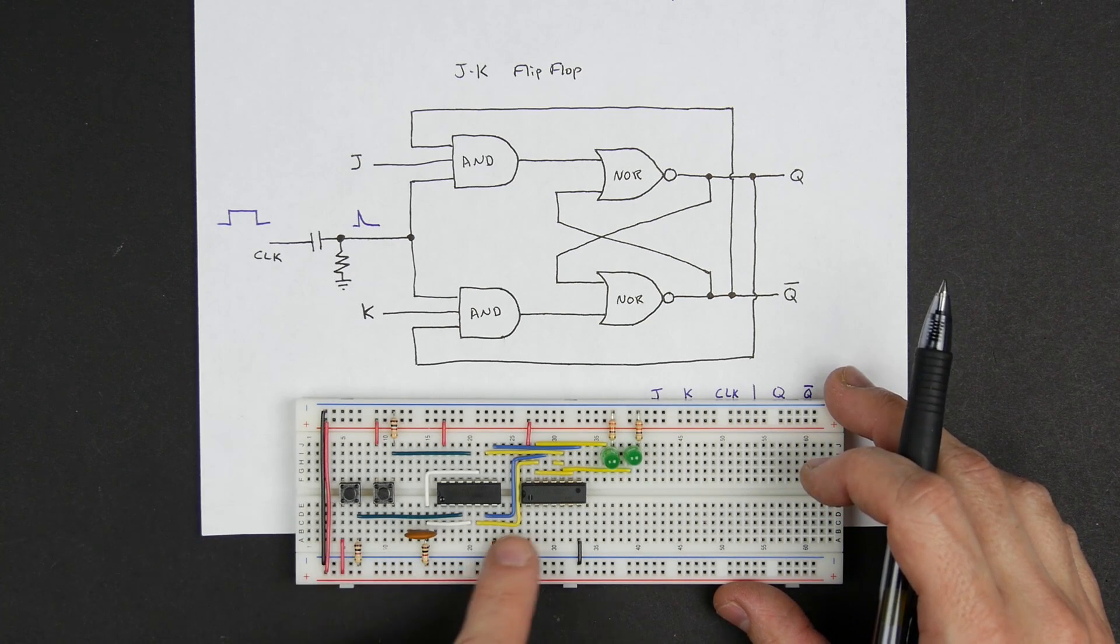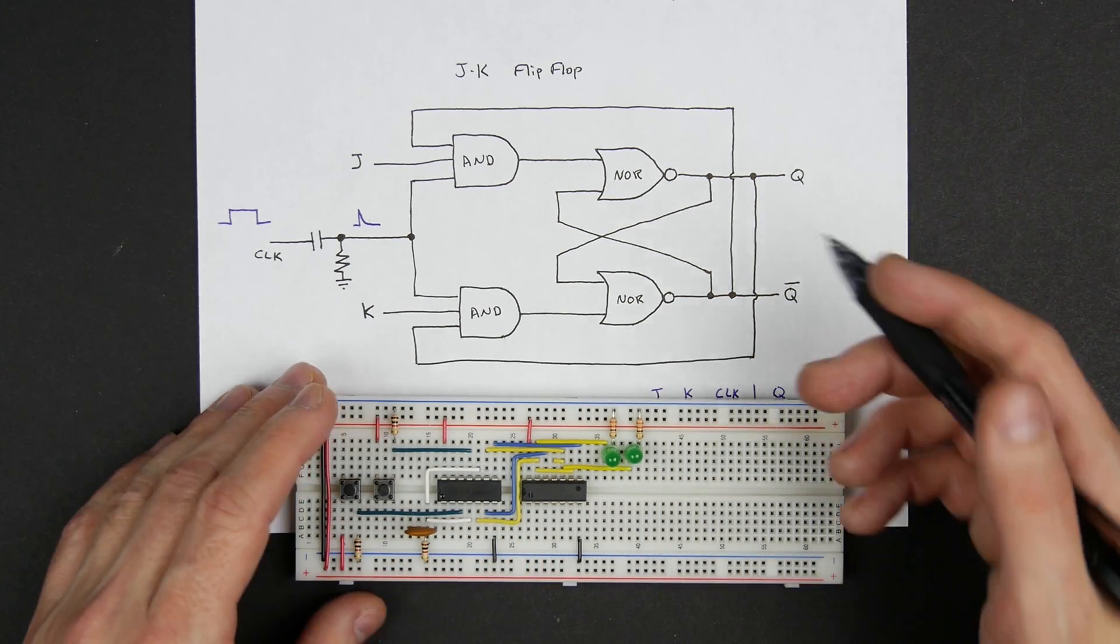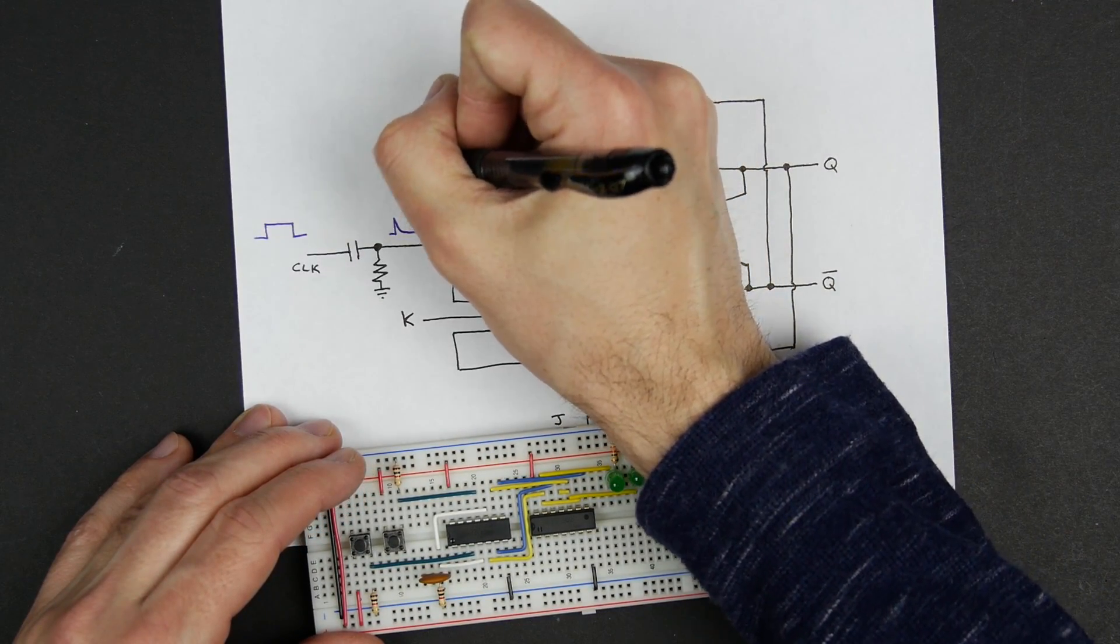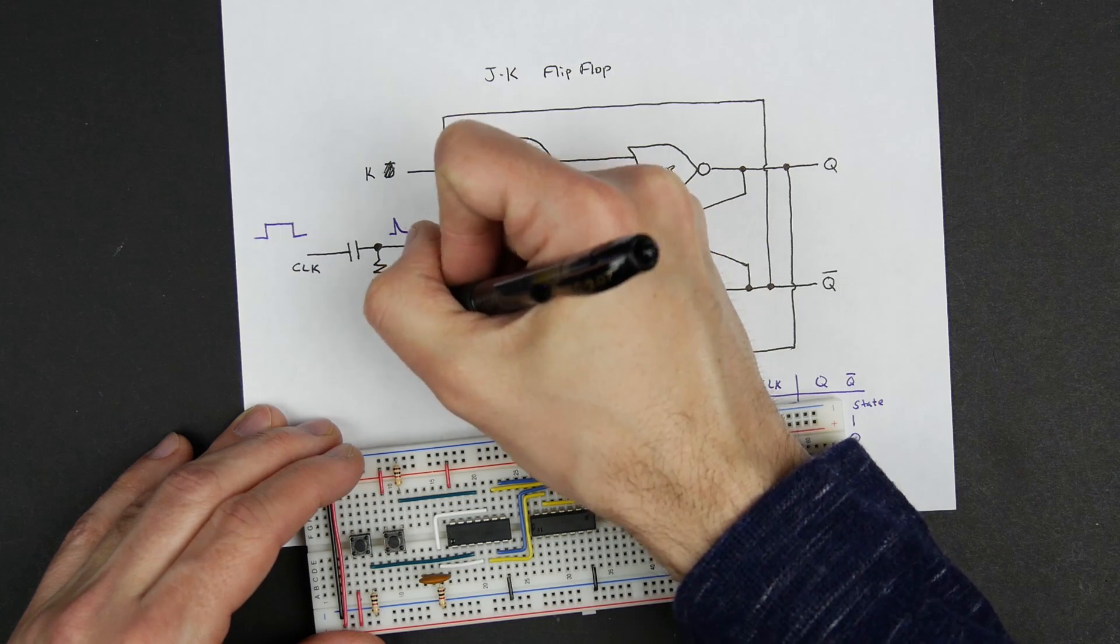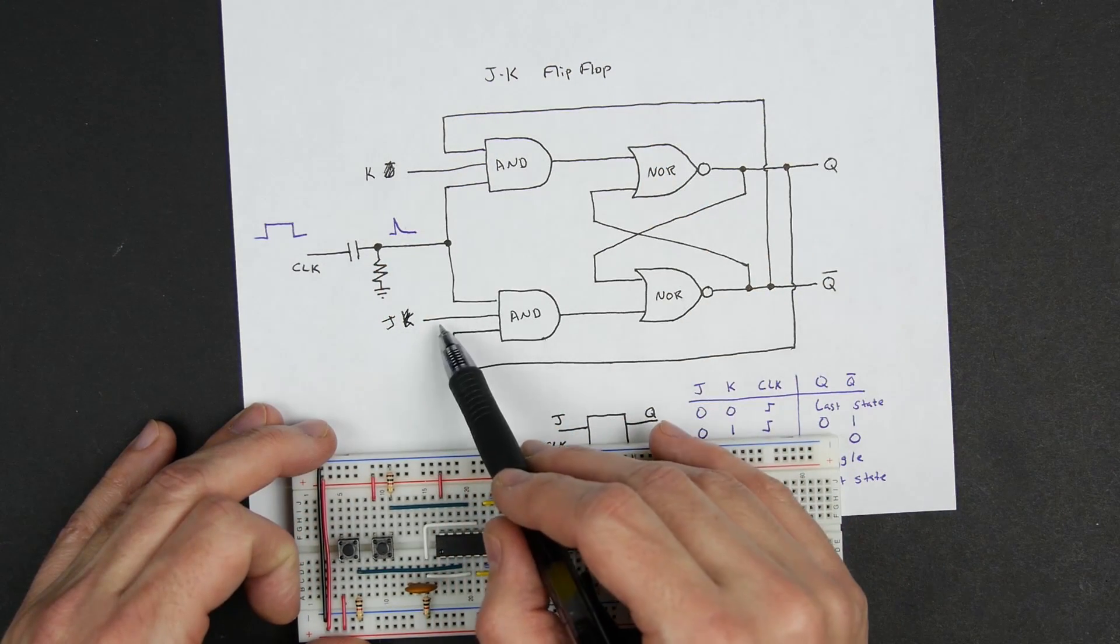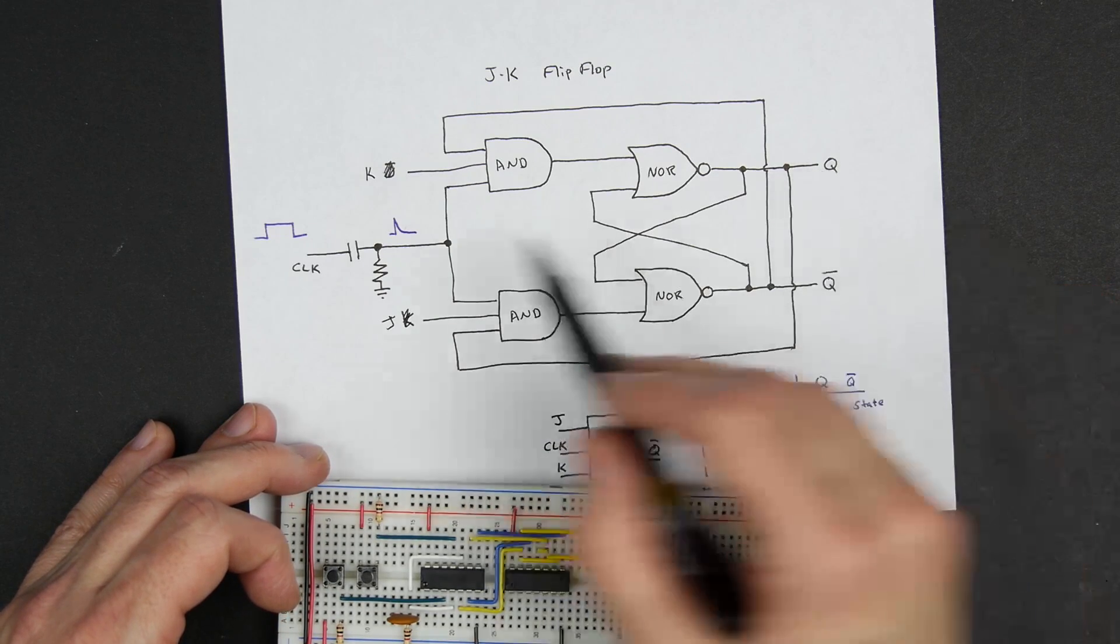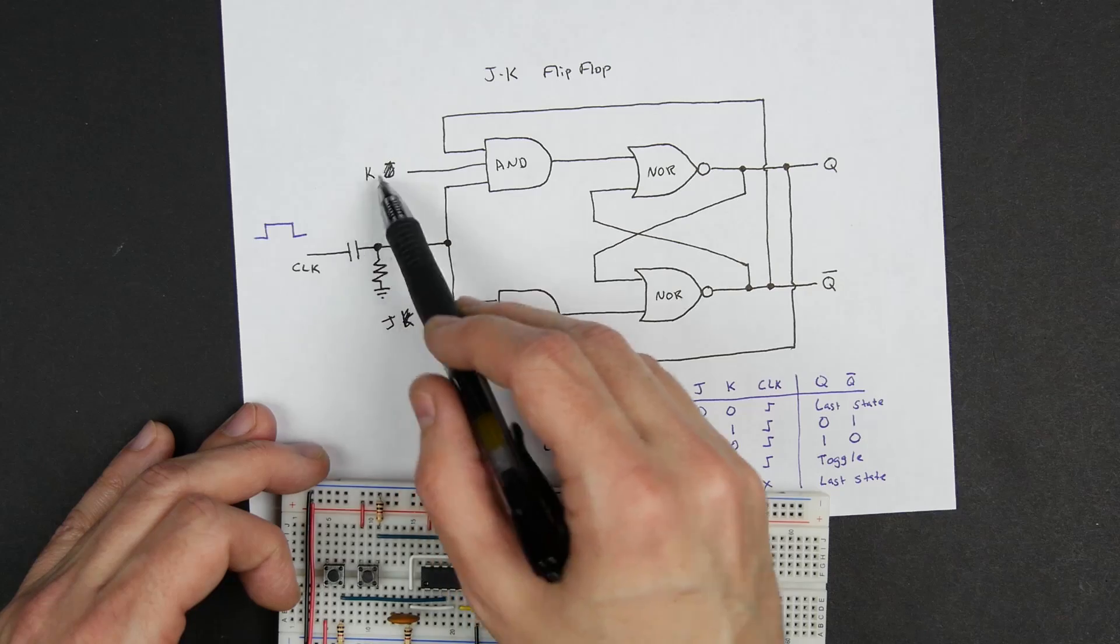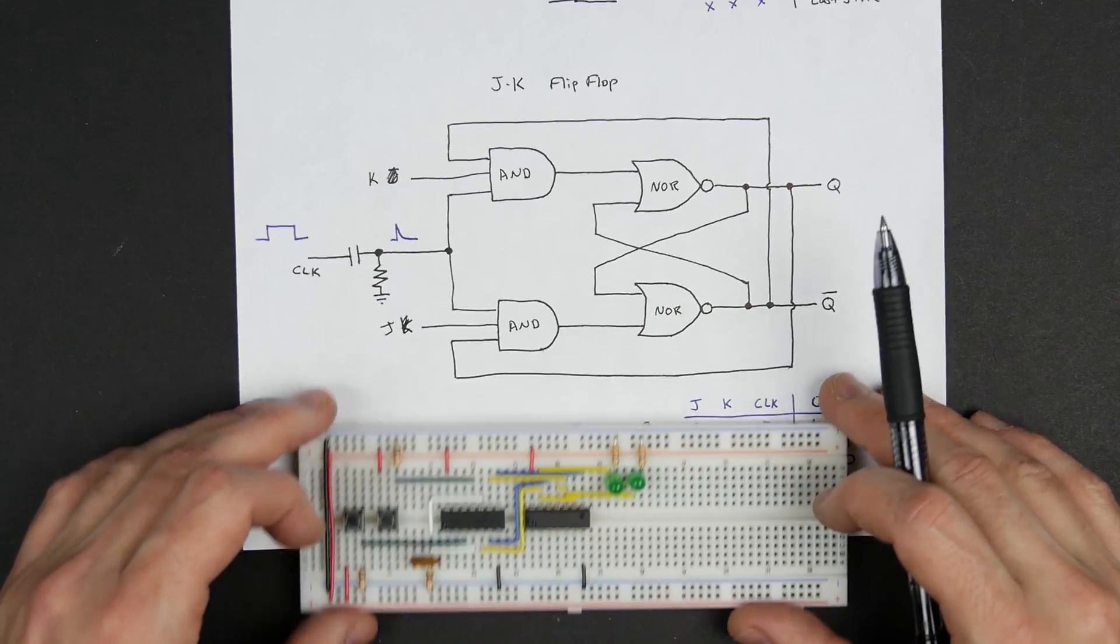And I wanted to walk through a couple things. One thing I noticed when I was building it was I got one thing wrong in this diagram here, which is that this is actually the K input and this is the J input. Because J corresponds to setting, so when this goes high we want to see the Q output go high. And then when this input goes high then the Q output should go low, so K resets. So I just had that labeled wrong but otherwise everything is fine.